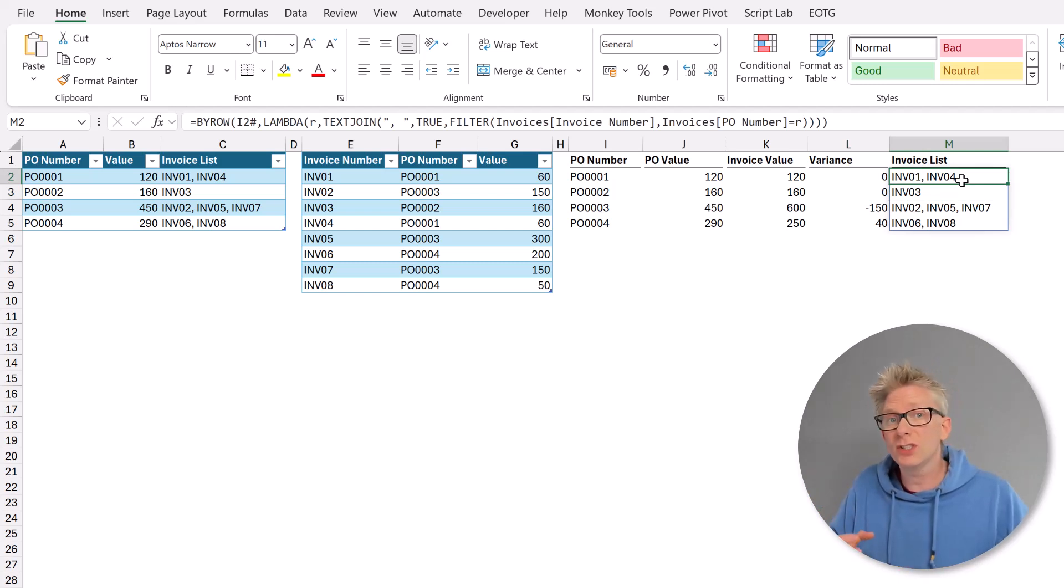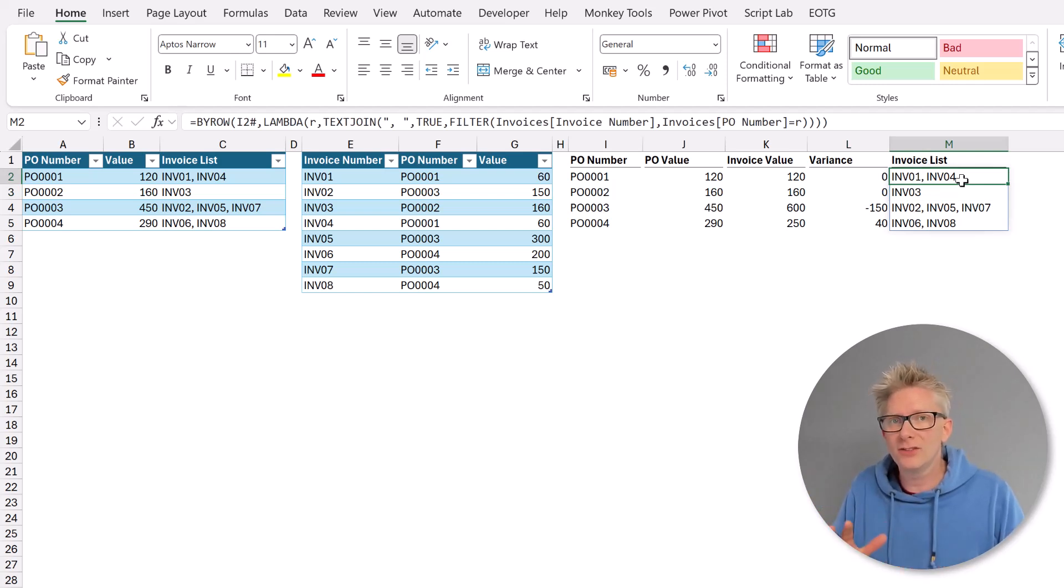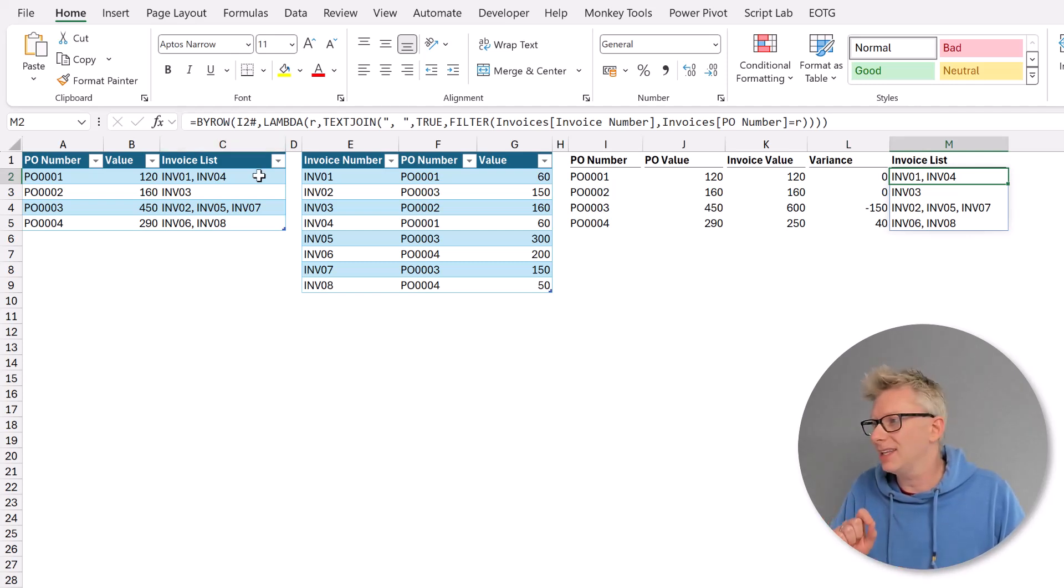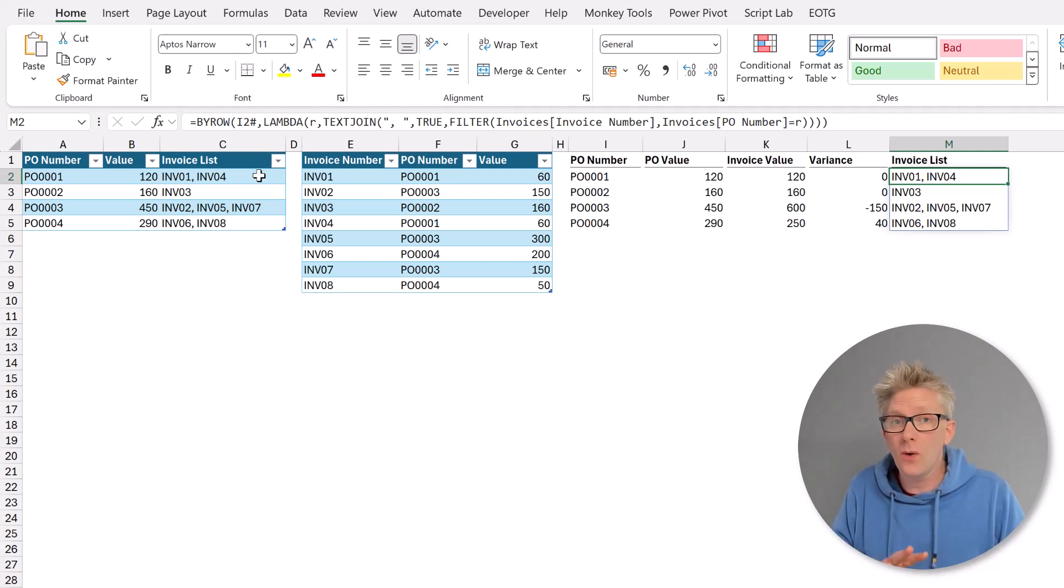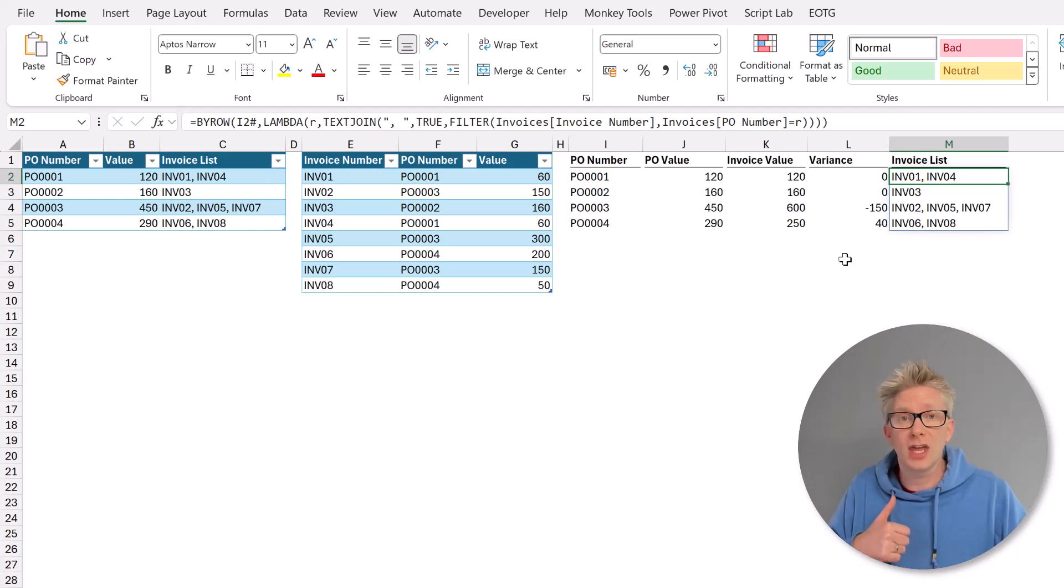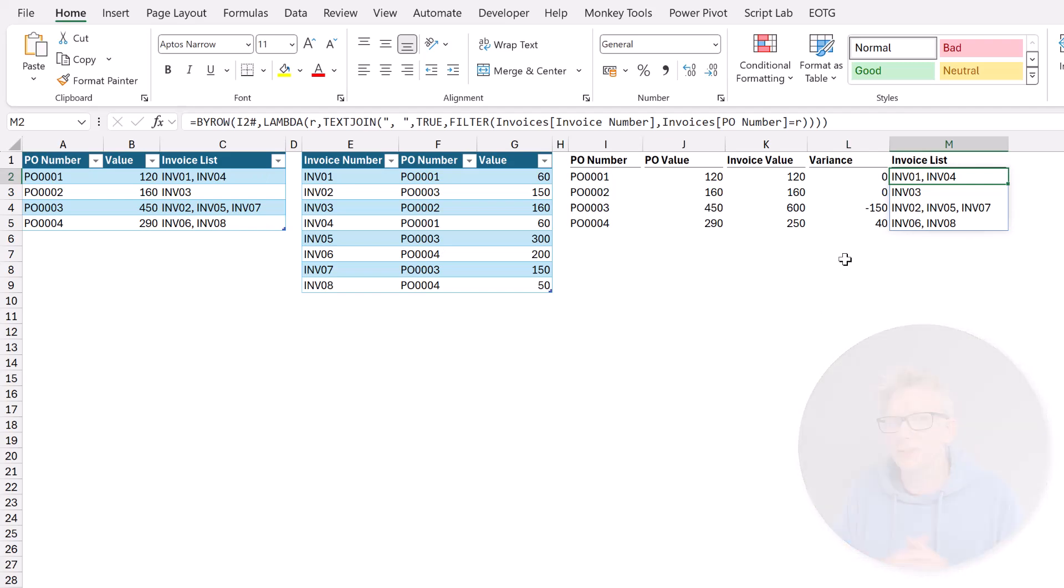So if we want to perform multiple filter functions, we can do that inside a table provided that table returns a single value in each cell. Or we can use this by row and lambda combination so that it performs multiple filter functions.